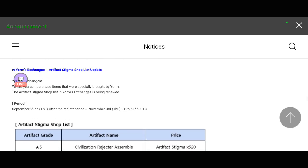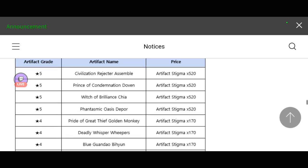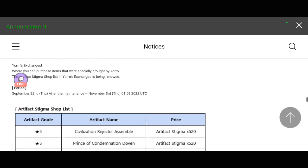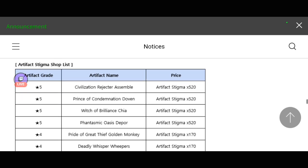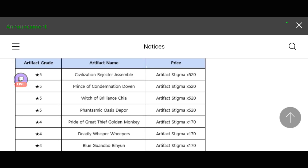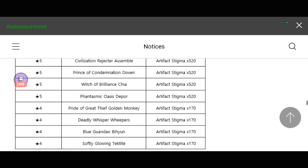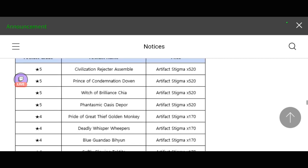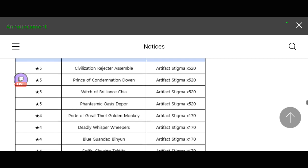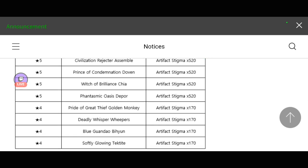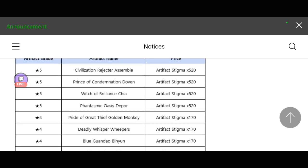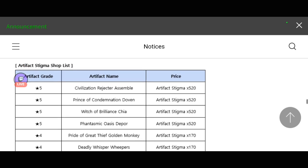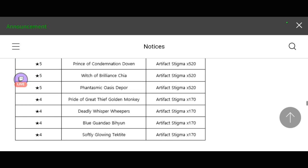There will be some updates in Yorm's exchanges, particularly artifact stigma shop list update. There's going to be some artifacts here. I think this is the gold or fated grade artifacts. There are four fated grade artifacts and four legendary. You can see on the left portion of the screen the grade or the stars. Five stars represent fated grades and four stars are the legendary or purple ones. You can see the price for the fated: it's about 520 artifact stigma, while for legendary it's just 170.